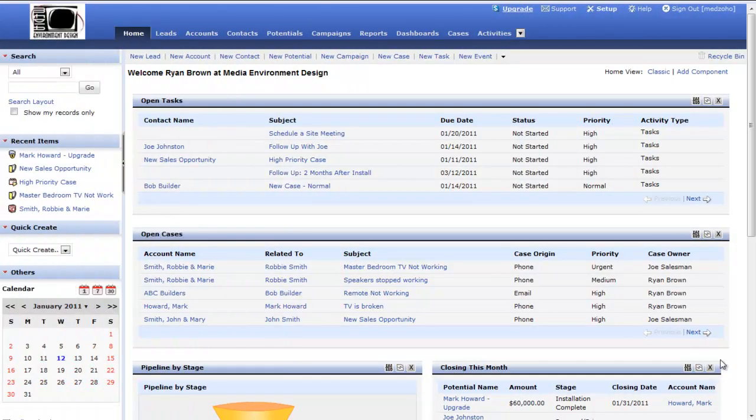Workflows are an awesome tool in Zoho CRM that allow you to automate the creation of tasks, emails, and events based on pre-calculated scenarios or workflow rules occurring.